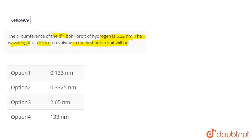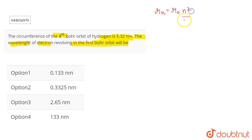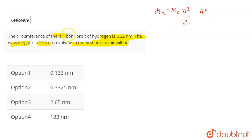For this question, the formula we are going to use is for the Bohr orbit radius: rn = r₀ × n²/z, in Angstroms. Here, z is the atomic number and n is the shell number. For example, it says the fourth orbit, so n depicts the number of the orbit.